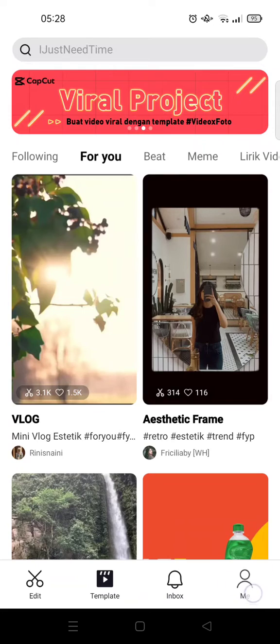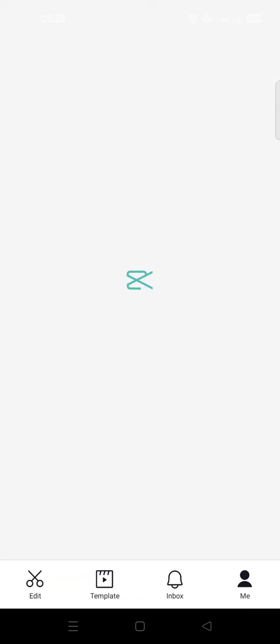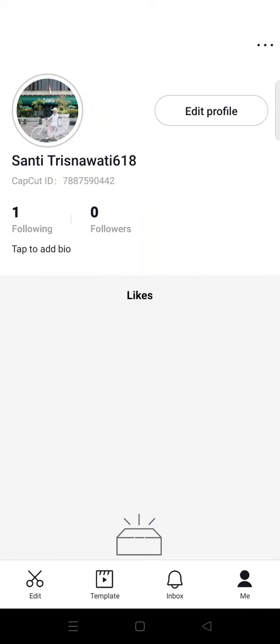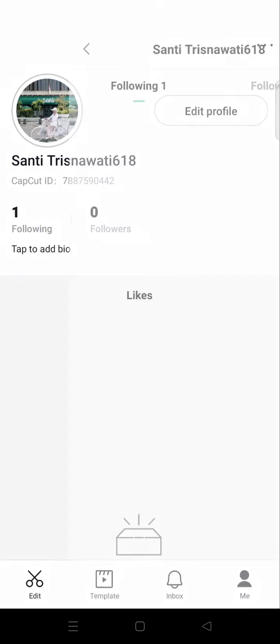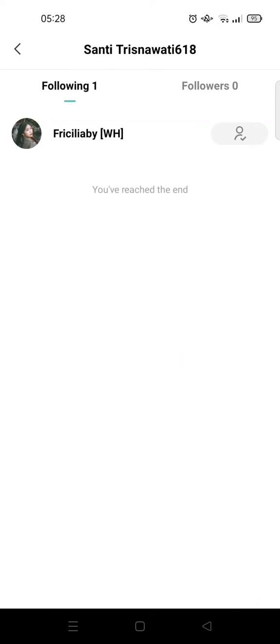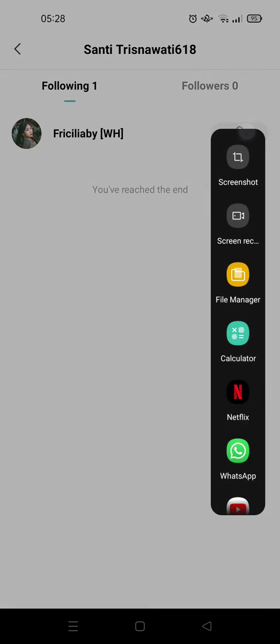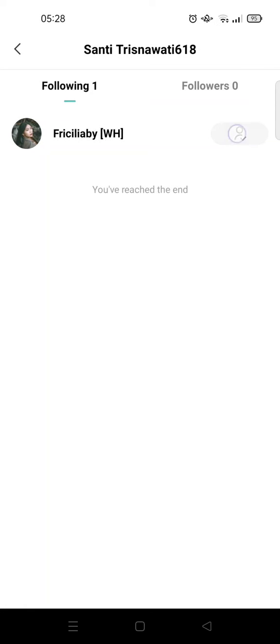You can also unfollow them from your profile. Click on your profile and click on following, and you can click on this to unfollow them. Okay, so that's all — that is how you can follow and unfollow users in CapCut.